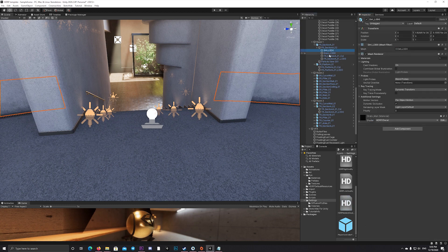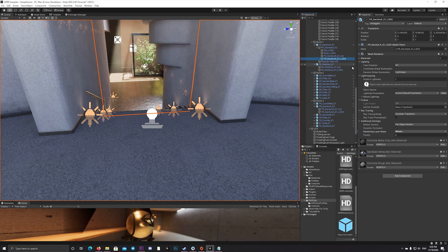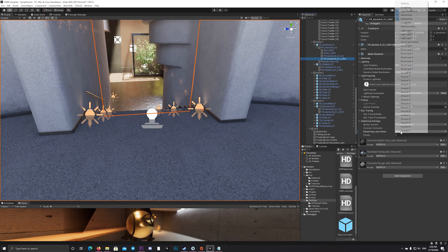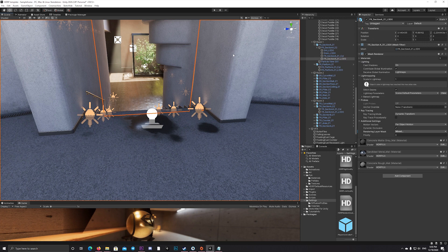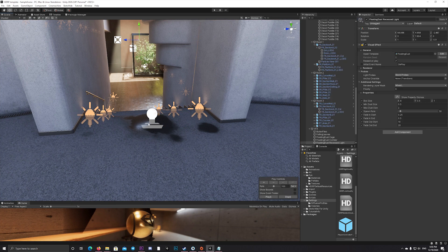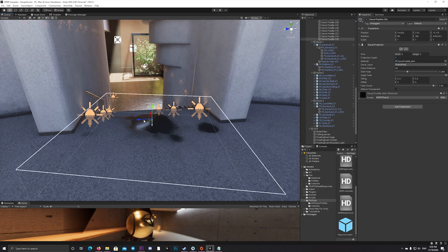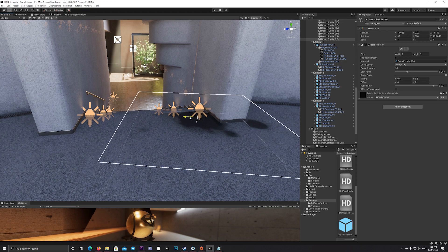To do so, just enable the decal layers from the HDRP render pipeline, then you can go to each mesh and decide which decal to be shown on which mesh you want.